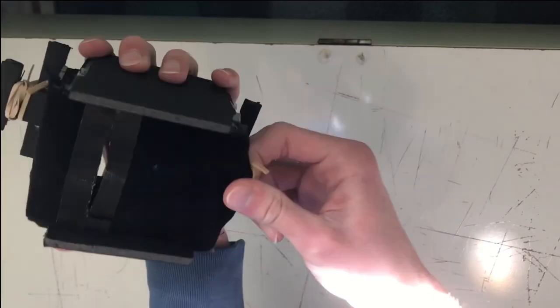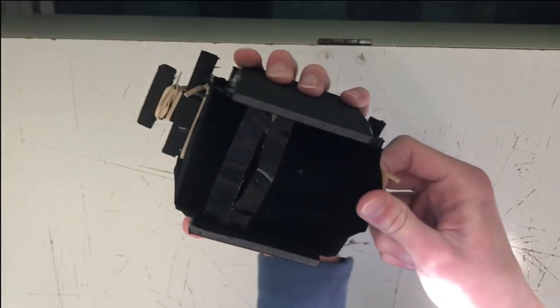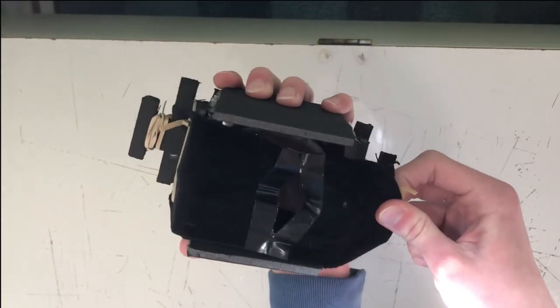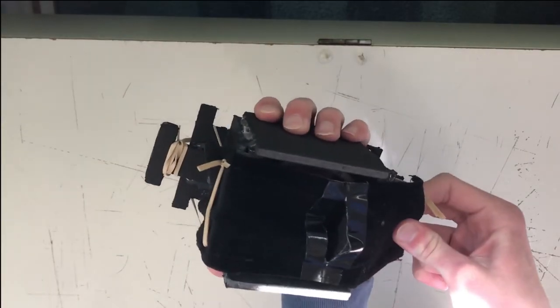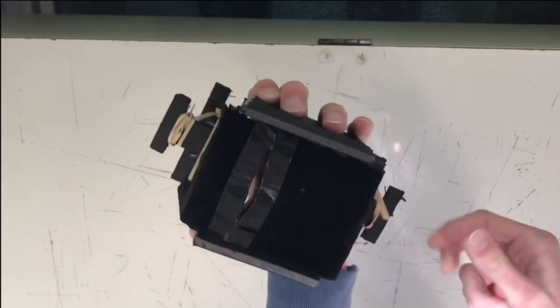Now, when you want to take your picture, you pull down, and then right as the shutter is going off, you let go.